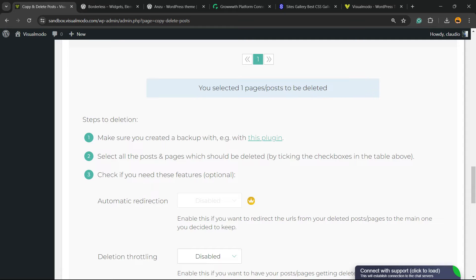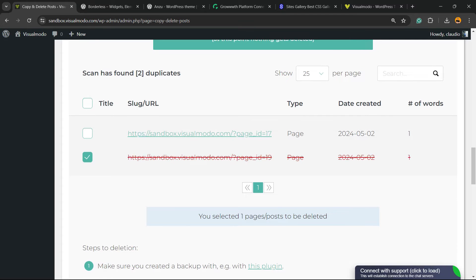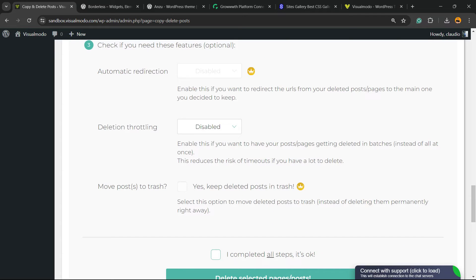Select all the posts and pages which should be deleted by tracking checkboxes. So, I'm going to click into the checkboxes, just like this, okay? So, this one is going to be deleted. You can apply an automatic redirection for a pro user. Nothing to worry.